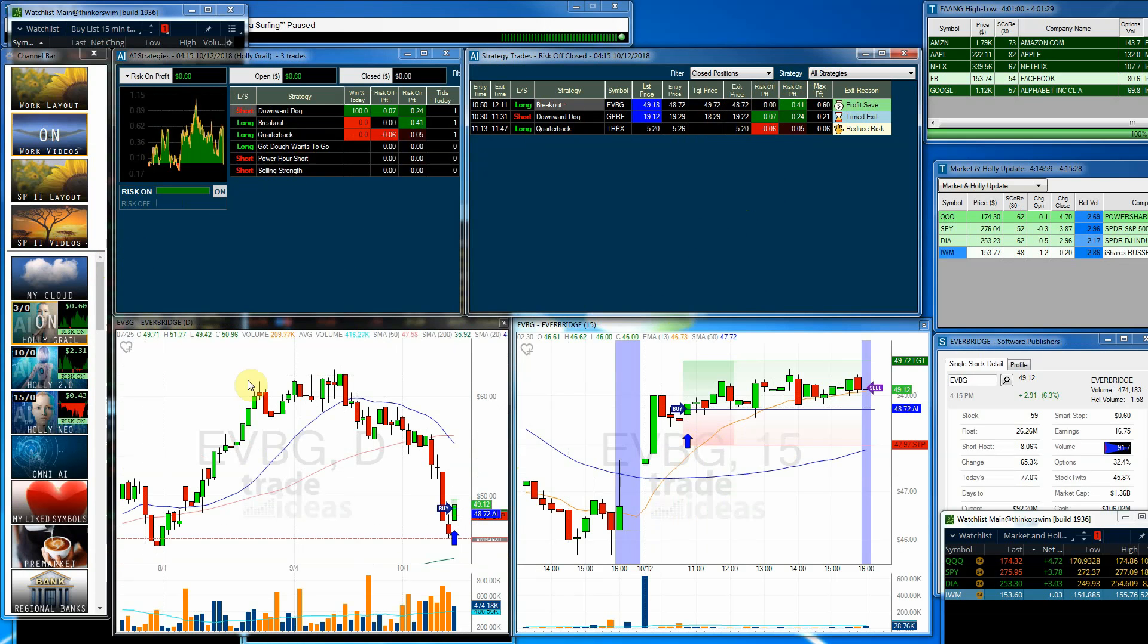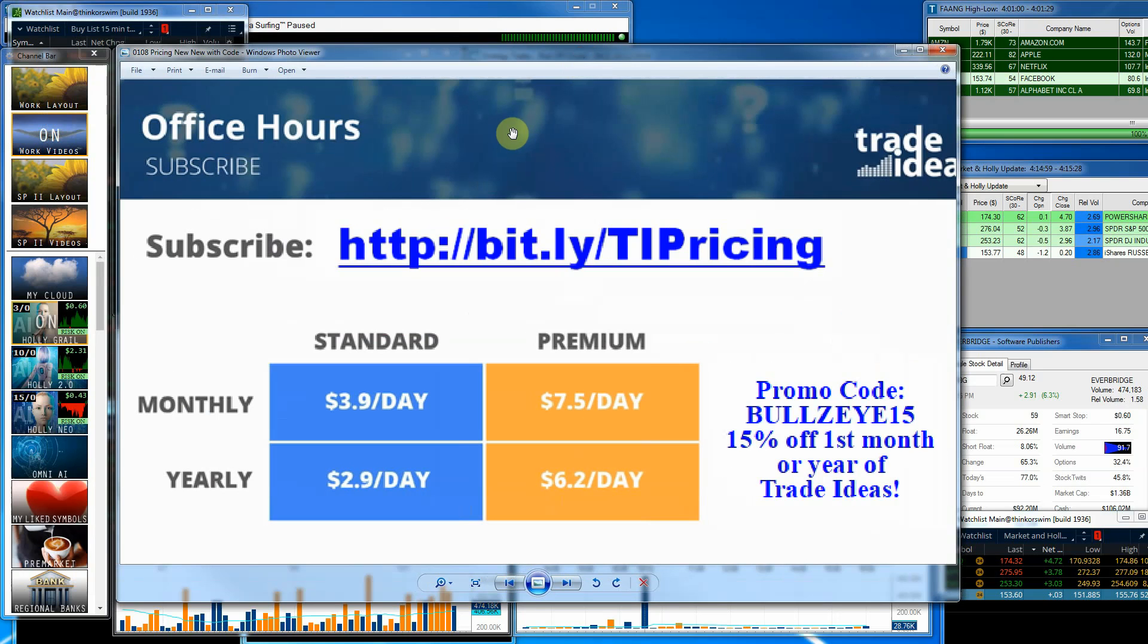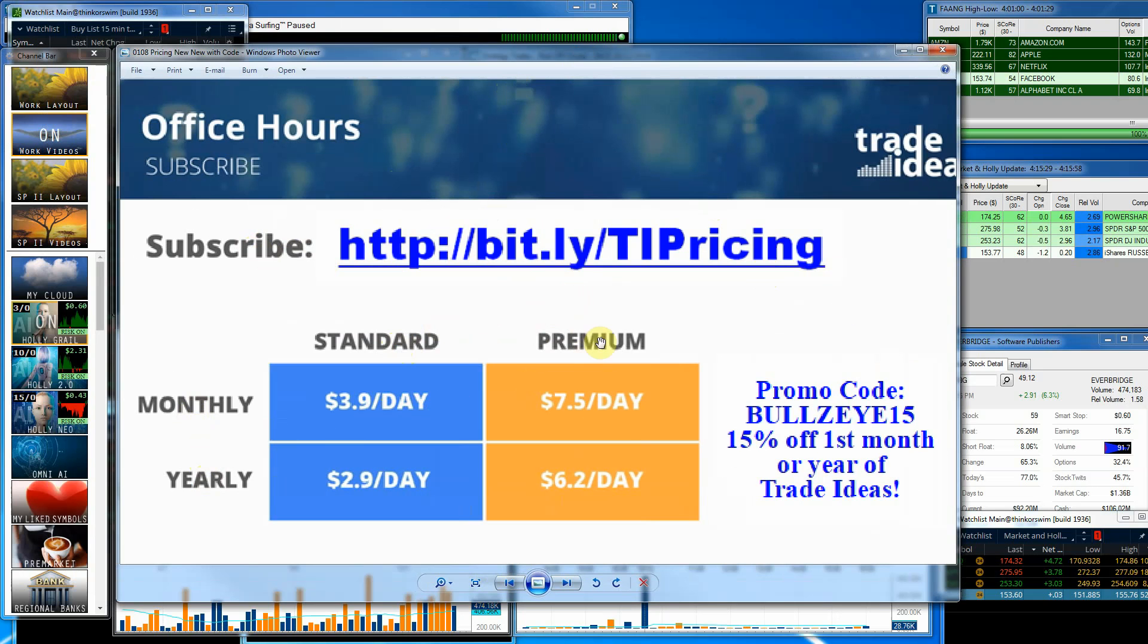That is the Holly update for the day and the week. If you like some of this software you're seeing, some of these scanners, we do have the software available to you. Here's the link to get into the subscription area where you can sign up for it. We have monthly plans, yearly plans, we have a standard package and we have a premium package. The premium package includes Holly and several other things.